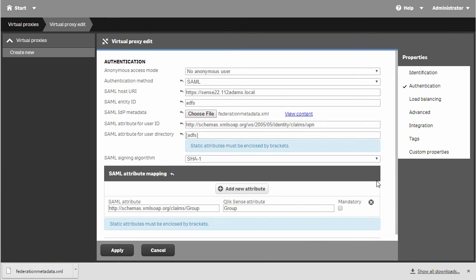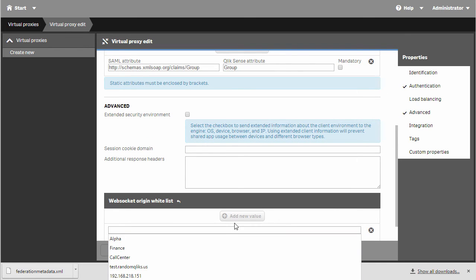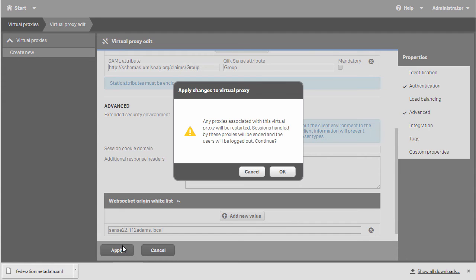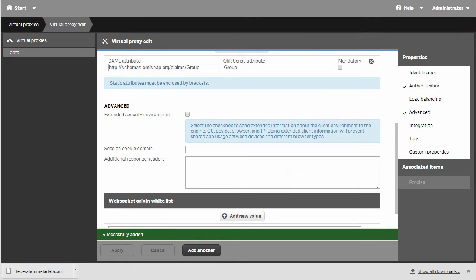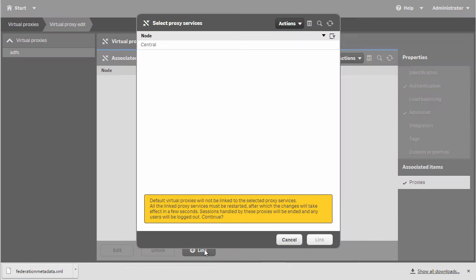Next, I'm going to go to the advanced tab and add into the WebSocket origin whitelist the hostname for my Qlik Sense server, so that when I connect to the hub, I don't receive any WebSocket disconnect messages. I'll click Apply and OK, then under Proxies, I'll link this to my central node.